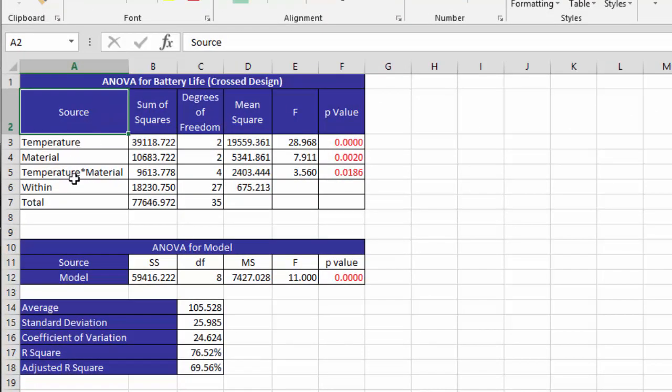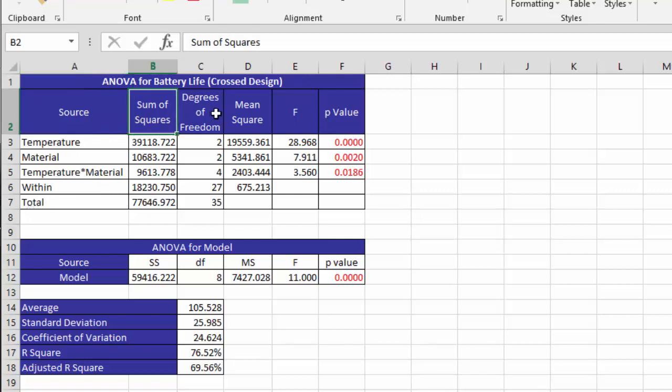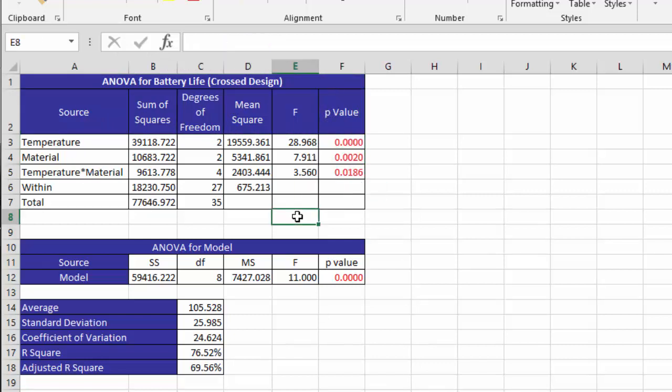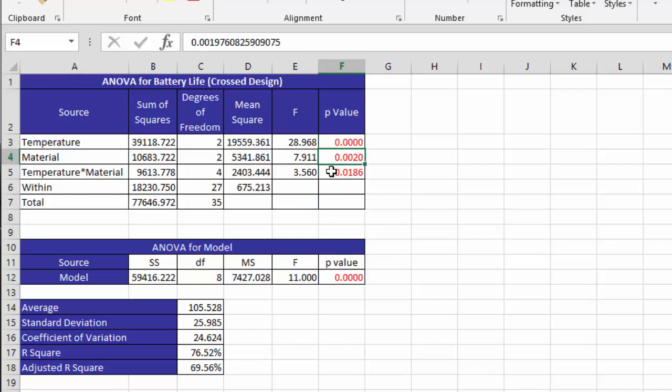We have temperature, material, temperature times material which is the interaction, the within and the total. We have the sum of squares, degrees of freedom, mean square F. And then the key thing is the p-value. Because p-value is less than .05, meaning that source of variation has a significant impact on battery life. In this case, all three are less than .05, and they're turned to red with the software. So temperature, material, and the interaction have a significant impact on battery life.